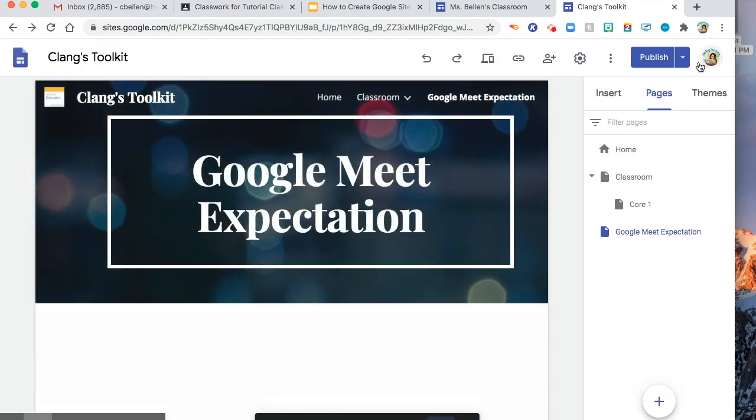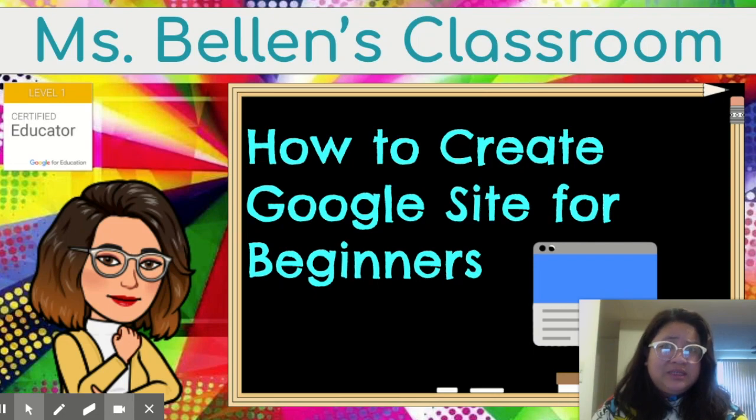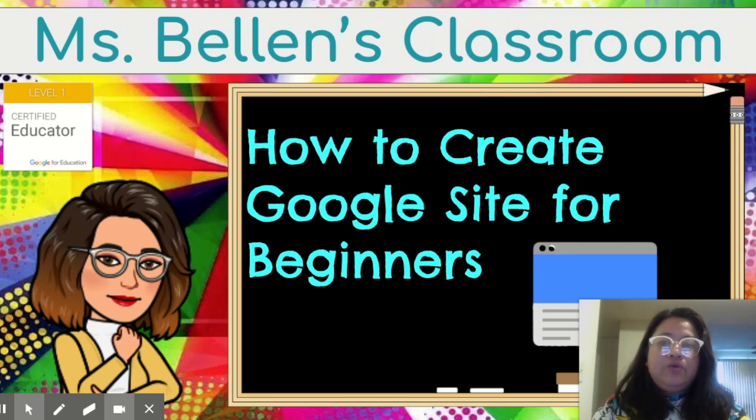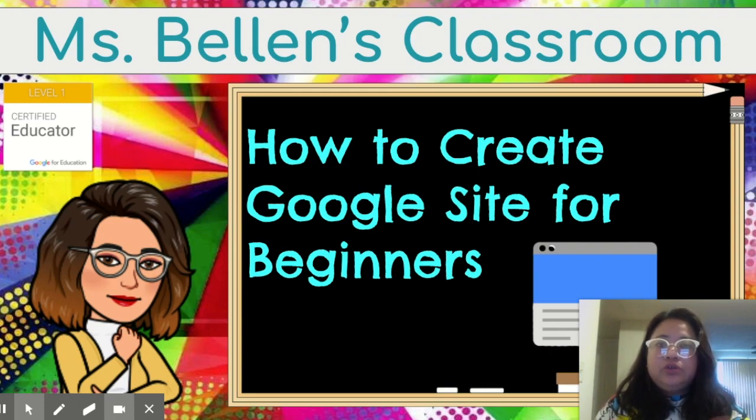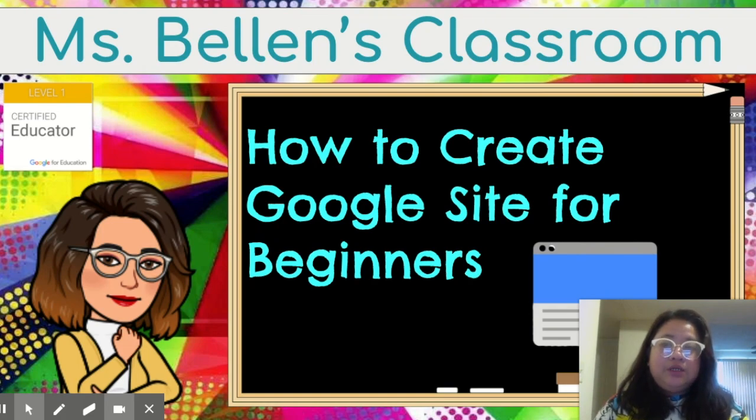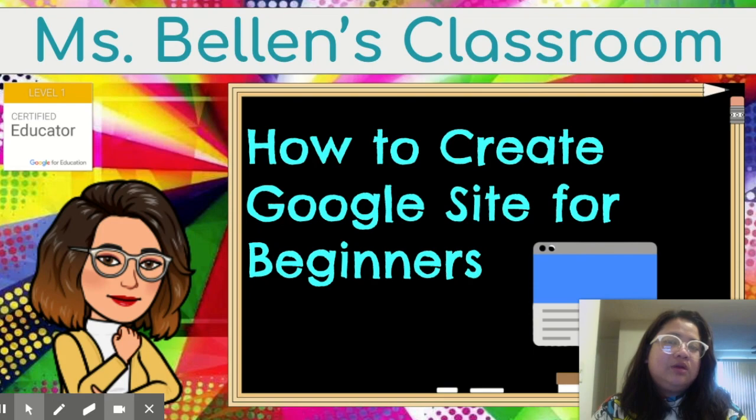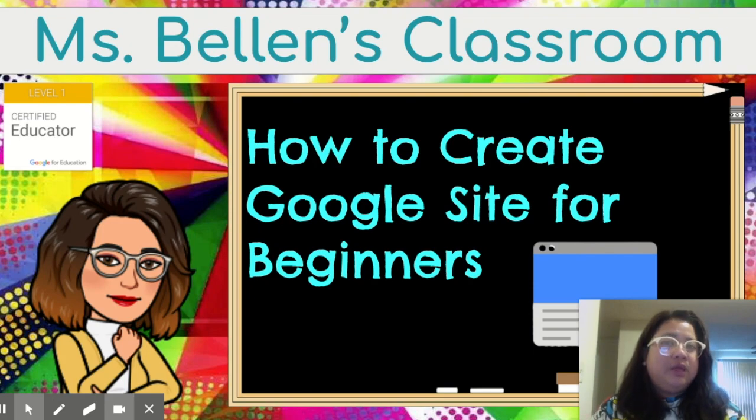So there you have it, guys. I hope this is helpful for you. By the way, if you are going to use your Google site, not just for your students, but also for the parents as well, I suggest that you use your personal Gmail account so that it is going to be open for public.